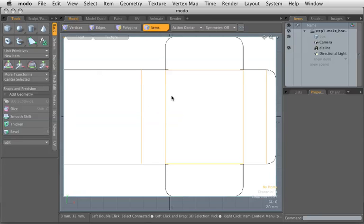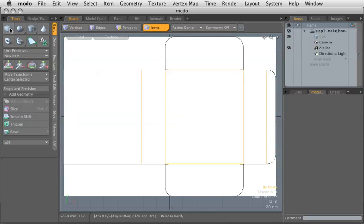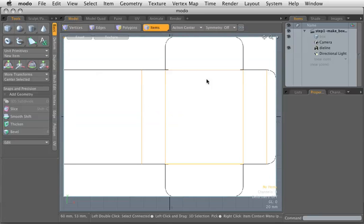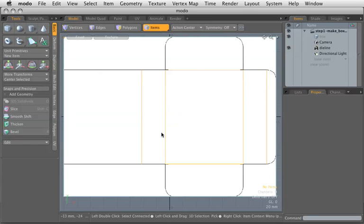And in this first video here, we'll show you how I start to model the box itself. Unfortunately, it's not as simple as just taking the box tool here and dragging out a box. In order to make a realistic looking box, you have to do it just like it would be done in the real world.